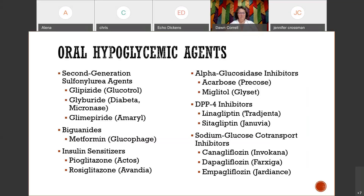The DPP-4 inhibitors — those are your Januvia and your Tradjenta. Instruct patients to be alert and observe for a rash or other signs of an allergic reaction with this drug class, as there's a moderately high incidence of drug allergies with these. If they experience an allergic reaction, they should discontinue the medication, notify their doctor, and look at an alternative treatment to manage their glucose levels.